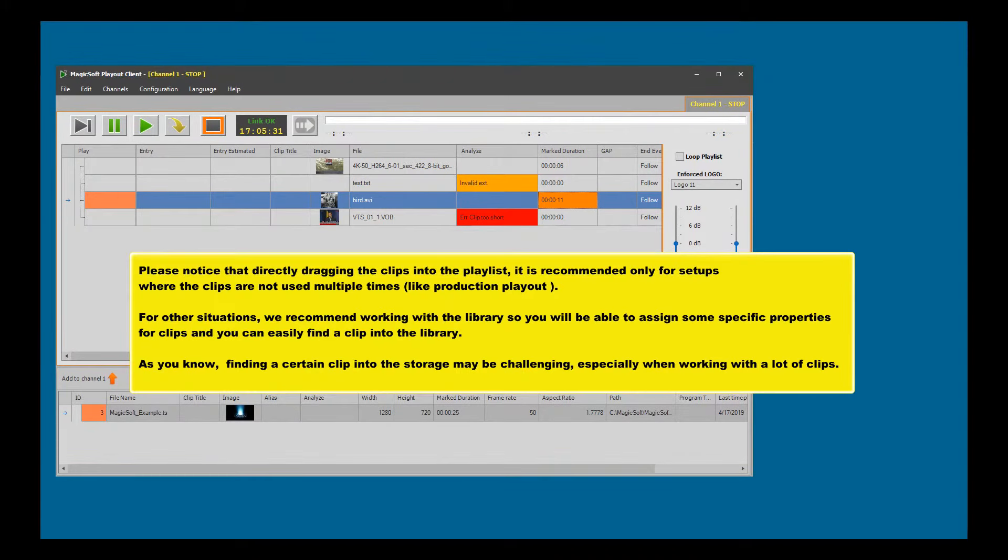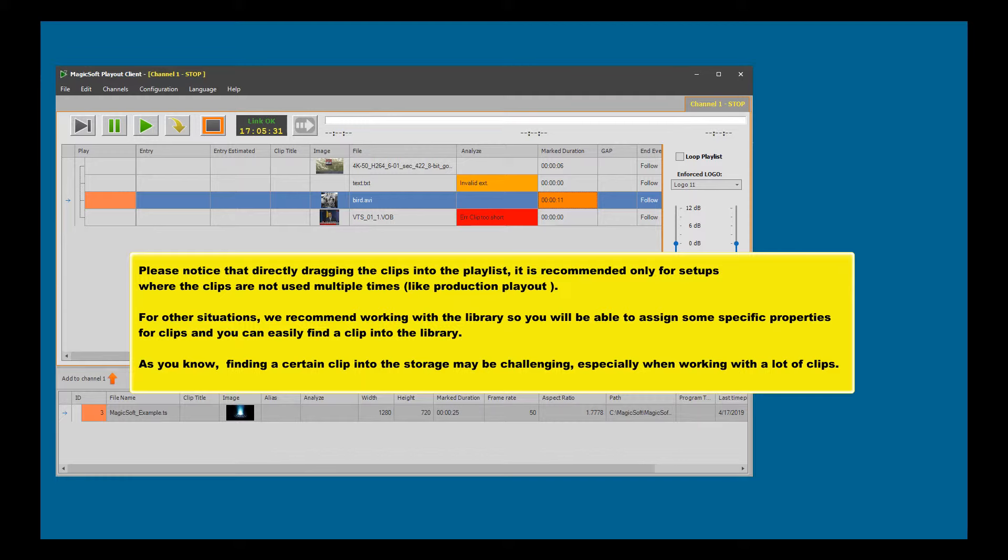Please notice that directly dragging the clips into the playlist is recommended only for setups where the clips are not used multiple times, like production playout. For other situations, we recommend working with the library so you will be able to assign specific properties for clips and easily find a clip in the library.